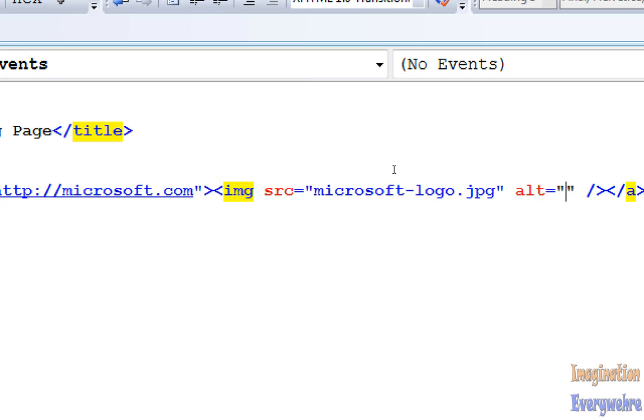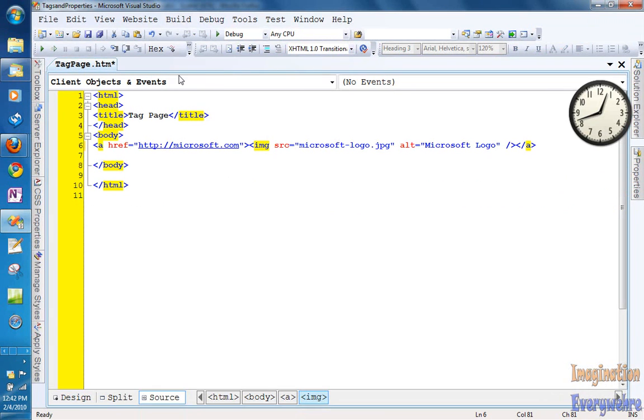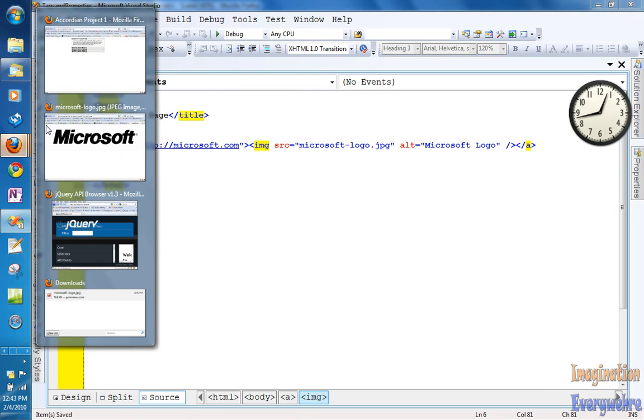And the other attribute that the image property needs in the HTML transitional 1.0 format is it needs an alt property. This basically is the hover over text that you see on the image. So we can say Microsoft Logo. And then all we have to do is just go ahead and save it and we can go ahead and open up our browser.